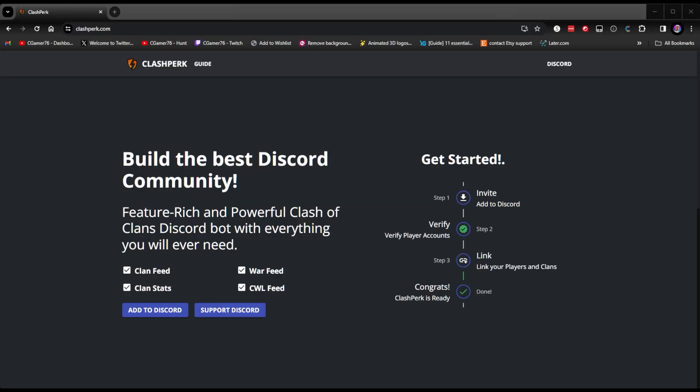We're going to show you how to set it up, add it to your Discord as a new user for Clash Perk, and then we're going to show you some of the features of it as well. Let's jump up here and install Clash Perk on our Discord.